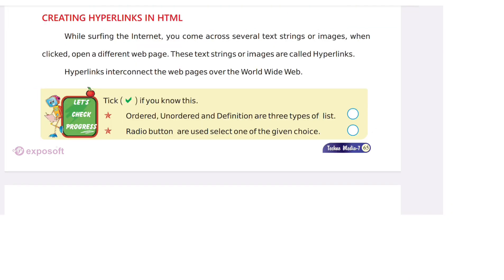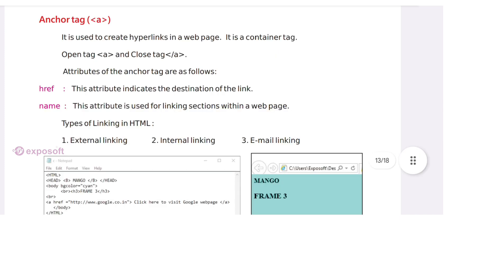Creating hyperlinks in HTML. While surfing the internet, we come across several text strings or images when clicked open a different webpage. These text strings or images are called hyperlinks. Anchor tag. Anchor tag is used to create hyperlinks in a webpage.